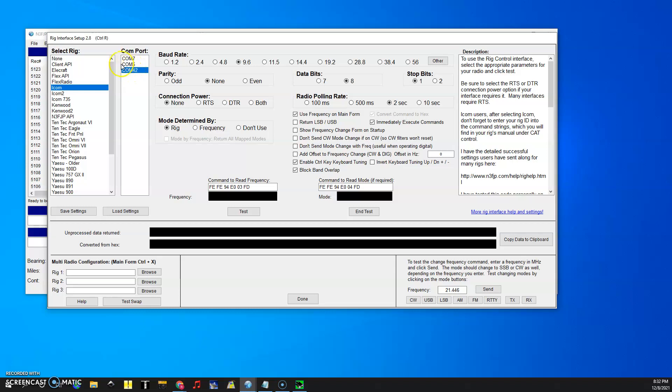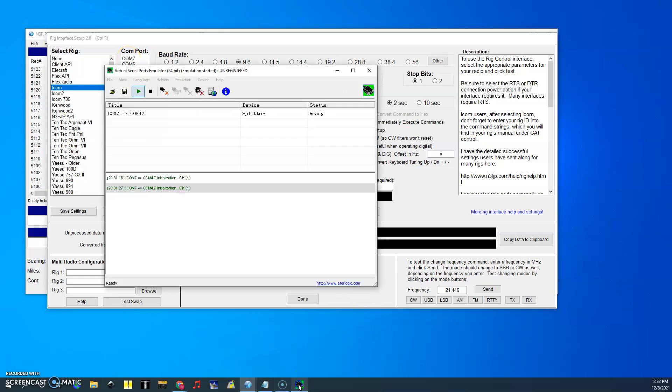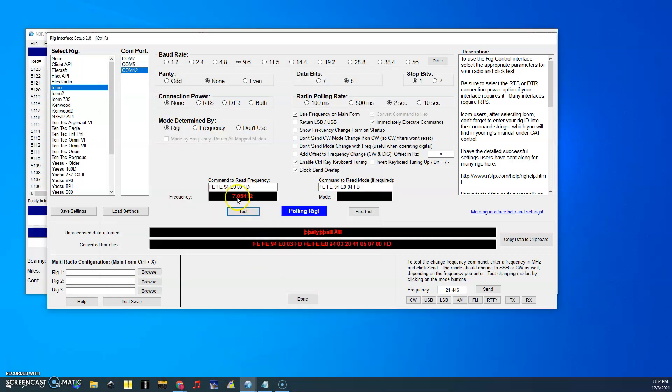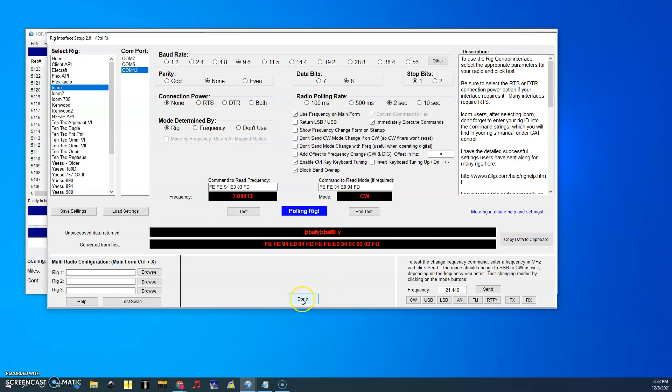Go to COM42. These settings are already the settings that I use normally because I already had it set up. This can be a problem if you're first setting it up. I would suggest setting it up using the regular COM port and then go back to this program VSPE and set that up. You can click test and you'll notice it's pulling what frequency I'm sitting at and the mode.